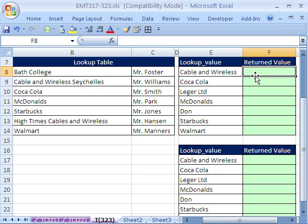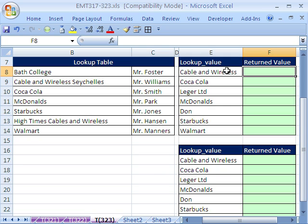In this video, we want to do a partial text lookup. So I want to return something. This is the lookup value — cable and wireless. But when I go through here, I want it to find cable and wireless with some extra text. We want to use this as a substring within a longer string, and then return Mr. Williams.